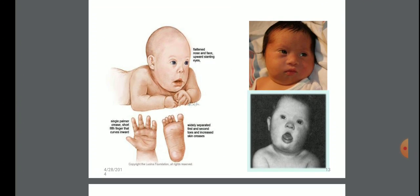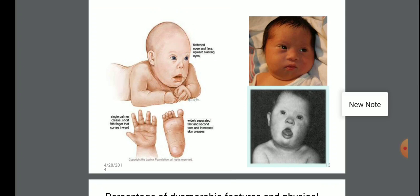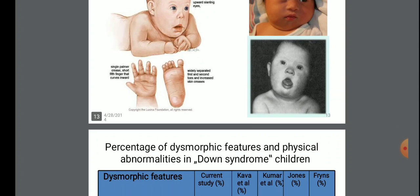These are photographs of Down syndrome affected children. Observe carefully: flattened nose and face, upward slanting eyes, single palmar creases, short fifth finger that curves inward, widely separated first and second toes, and increased skin creases. These are all symptoms of Down syndrome.